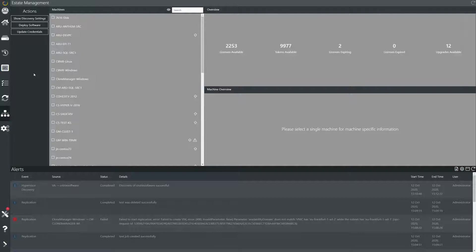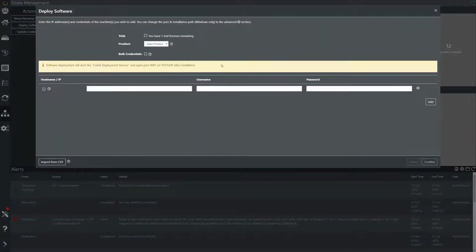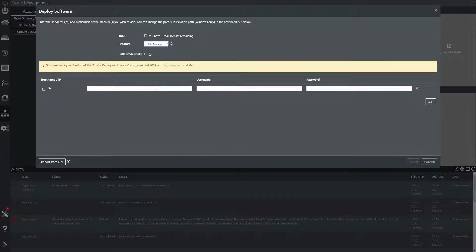Next we need to deploy the Clone Manager software to the machines we wish to replicate. This can be done from the estate tab — press deploy software to open the software deployment wizard. We will want to select Clone Manager as the product and enter the host name or IP address along with username and password for each machine that you wish to replicate.